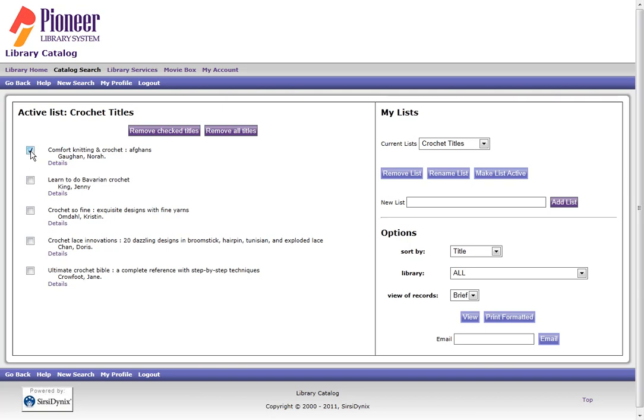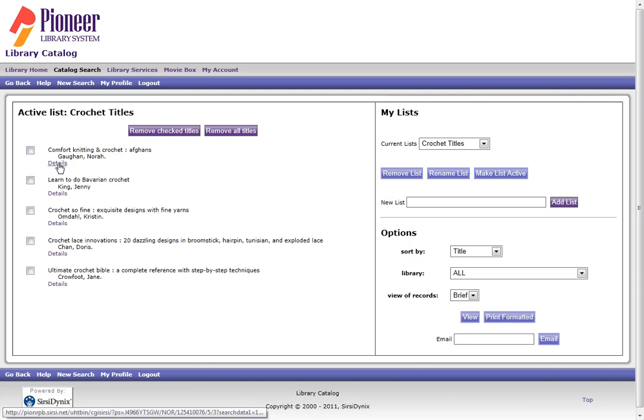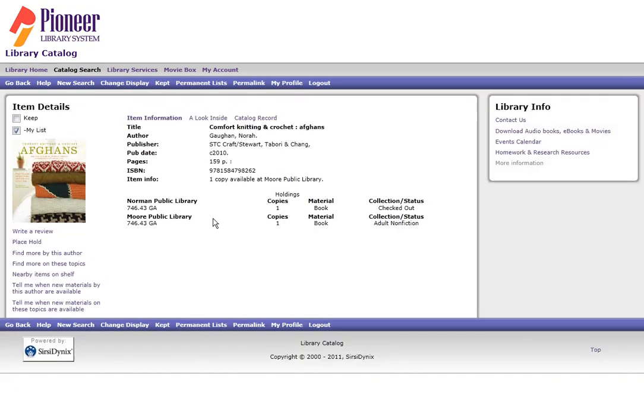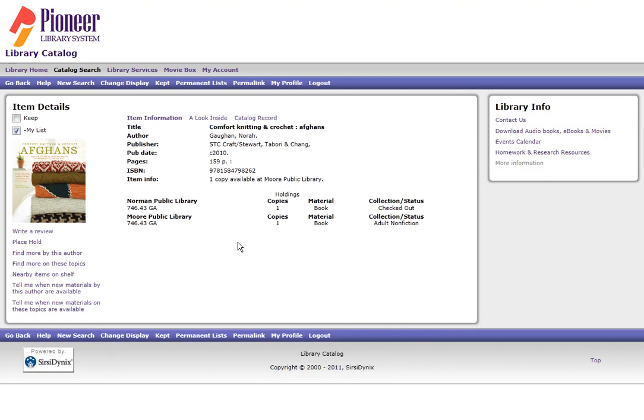At this point in time, I can go through and delete ones that I don't want on my list. I can click Details to get more information about the title on my list.